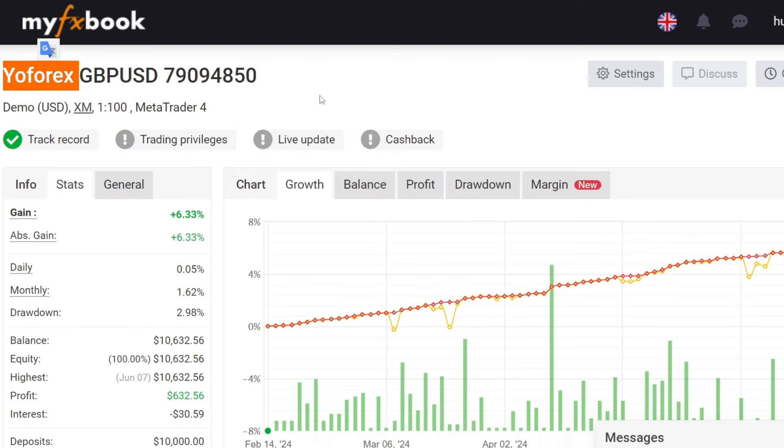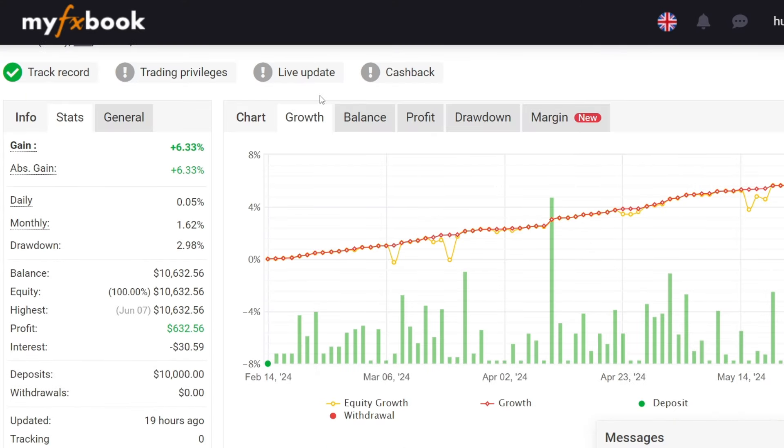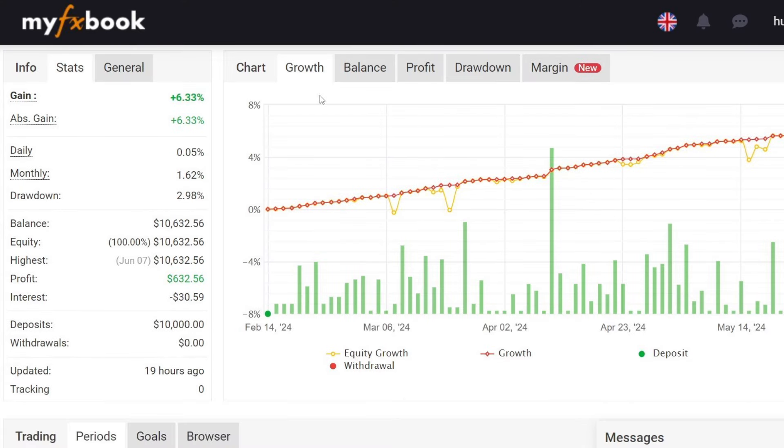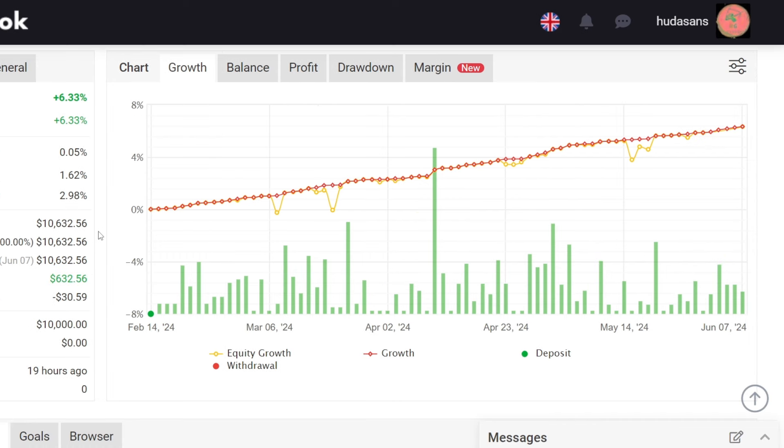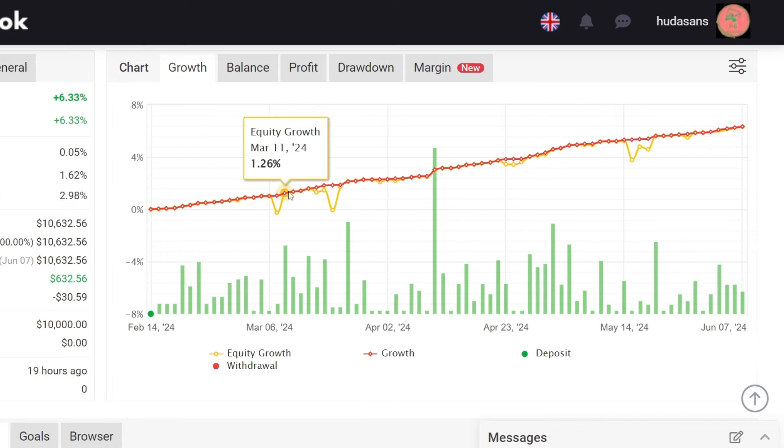Okay, let's review the trading results on June 8th or the total trading for the 115 days that have passed. Currently, the profit is 632 US dollars with a drawdown of 2.98%. We can analyze profit growth from this trading history chart.